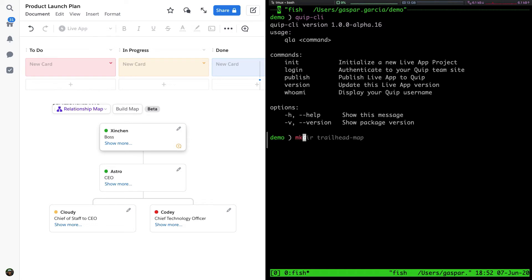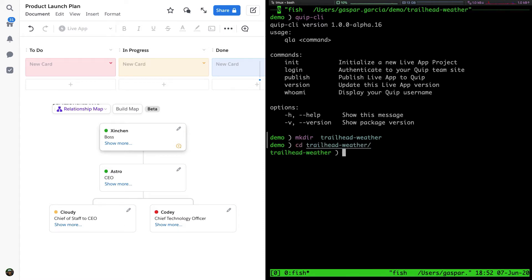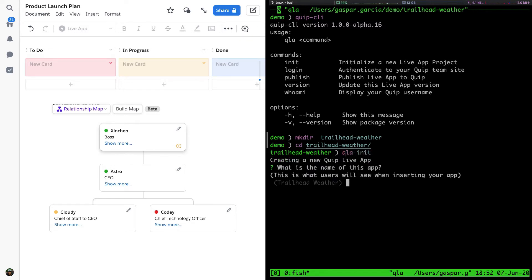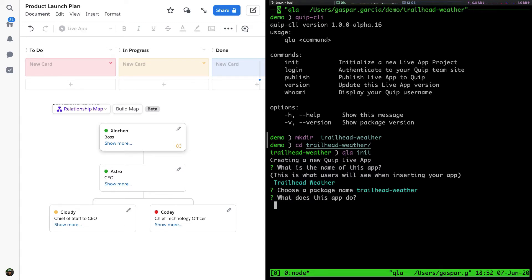In my terminal, I'll create a new directory called TrailheadWeather and change into this directory. Let's run QLA init so we can initialize the Live App project. QLA guides us through generating a manifest for our app and gives us a few options. It asks us for the name of the app. We'll use the default which is based on the directory, TrailheadWeather, and the package name is trailhead-weather.